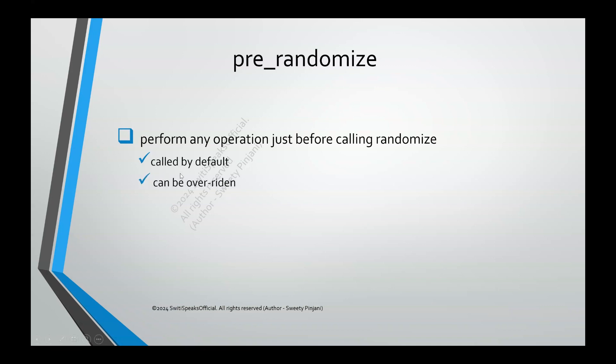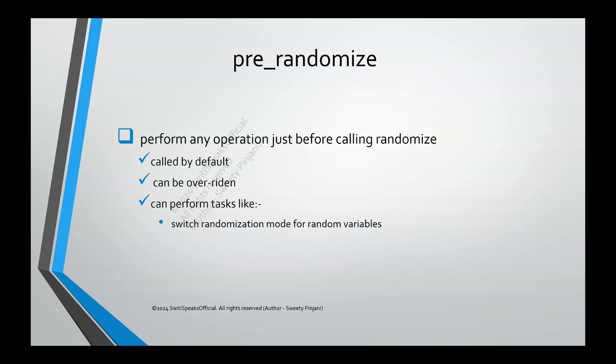By default, it has some function declared. But say for example, you want to do something else, then you can override this function. If you don't override, then whatever is the default set inside the system, some verilog prerandomize function that is taken. What kind of tasks do we perform with prerandomize? Some examples I am giving you, there are a lot of tasks which we can perform. The first operation is switch randomization mode for random variable.